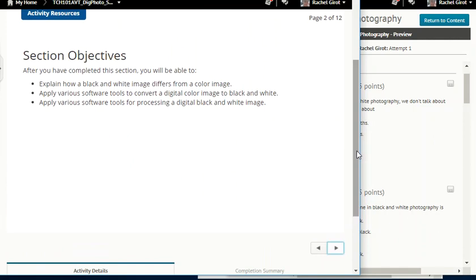Objectives: explain how a black and white image differs from a color image; apply various software tools to convert a digital color image to black and white; apply various software tools for processing a digital black and white image.